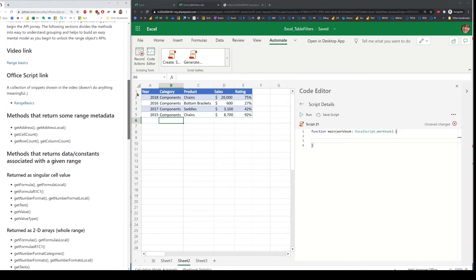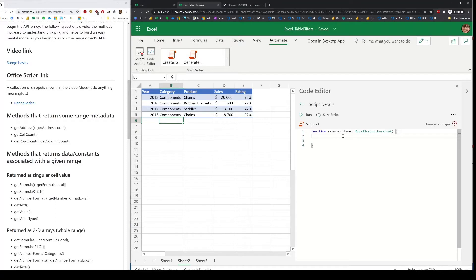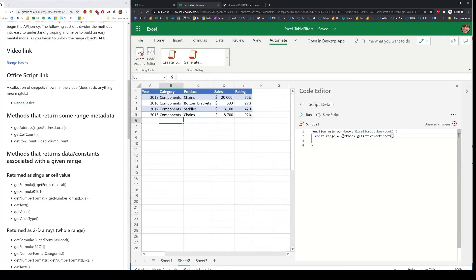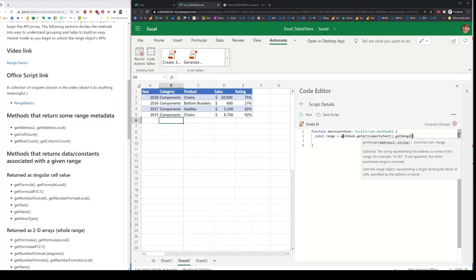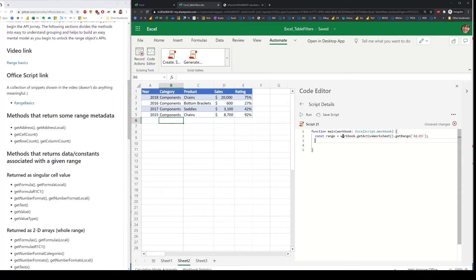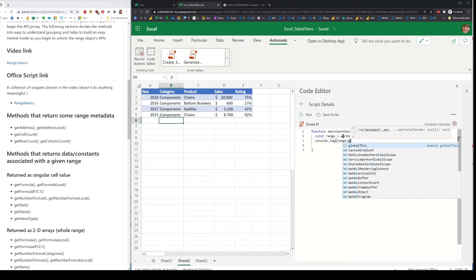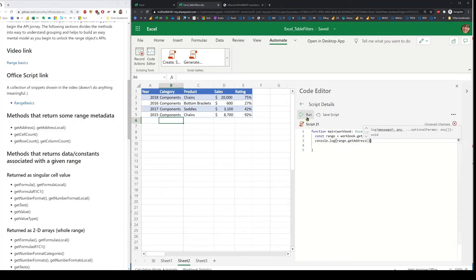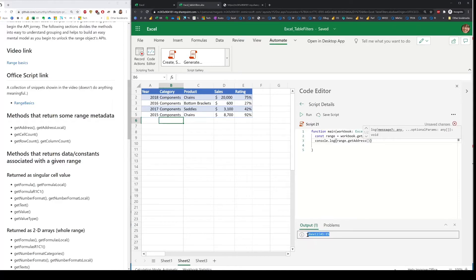Now I'm going to showcase some of these APIs to give you a flavor of what they look like. To begin with, how do you get a reference to a range? The easiest way is off of the worksheet you're on — you can get a range object using the getRange API, using the range address notation. Since you're already in the worksheet, you don't need to prefix the worksheet name. So let's say I want to get A1 through E5. And using one of the metadata-returning APIs, I'll call getAddress on the range — I should get back the same A1:E5 that I used.